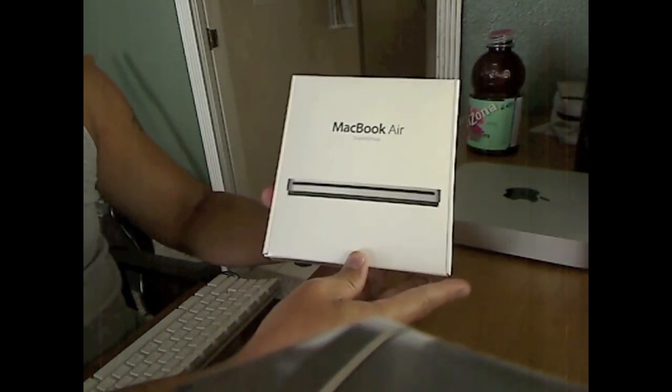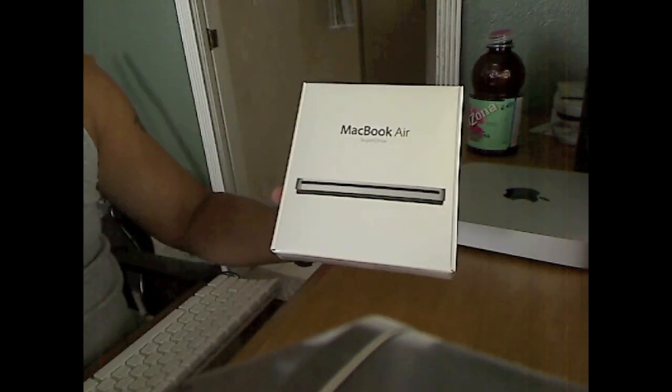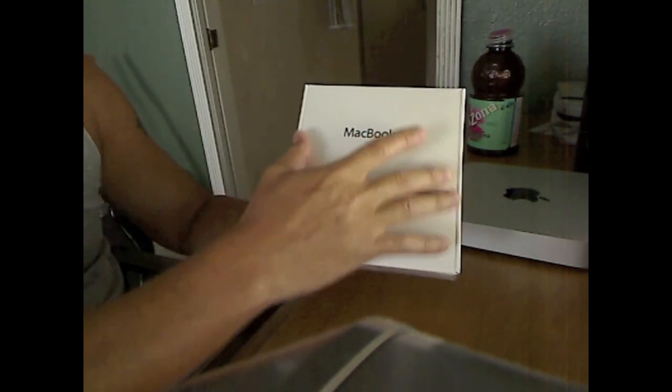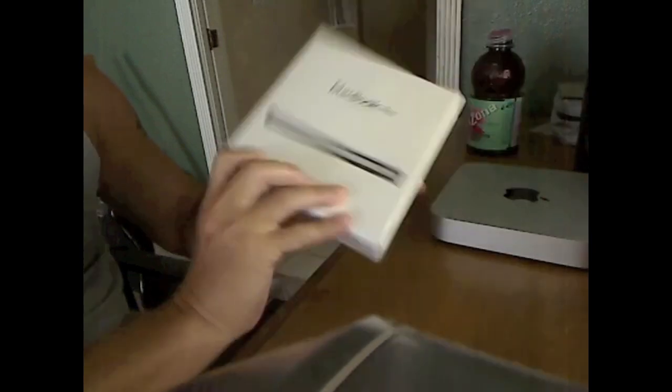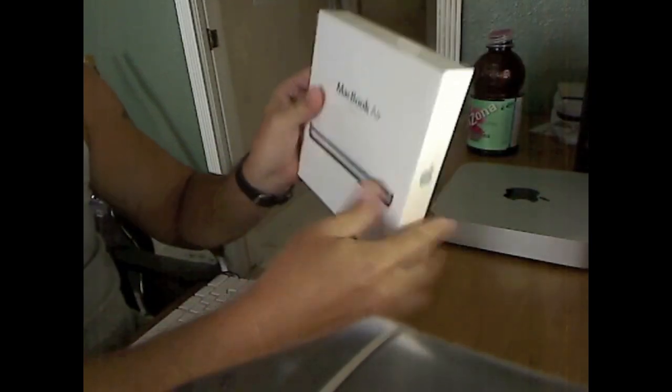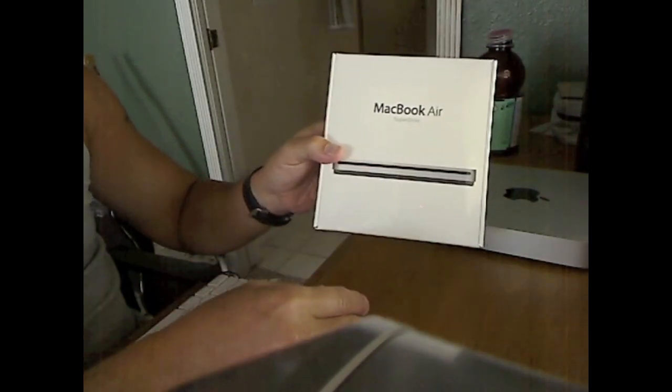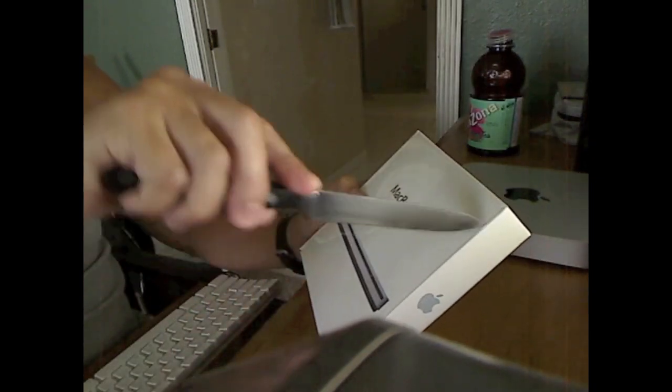I got this baby today, and what I'm going to do is just unbox it here real quick for you and go through a brief little setup, show you what it's like and how it performs along with the 2011 Mac. Let's get started and unbox this bad boy right now.